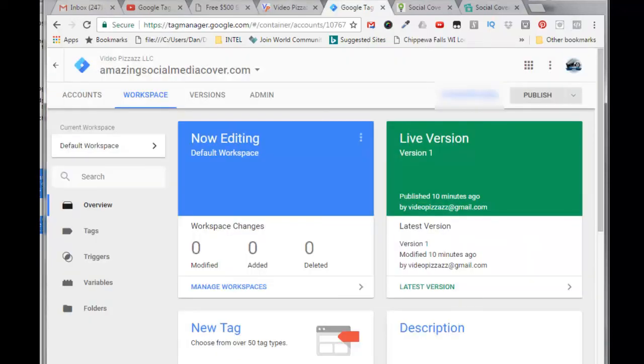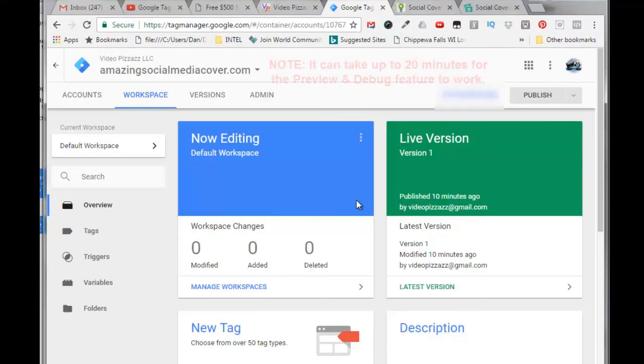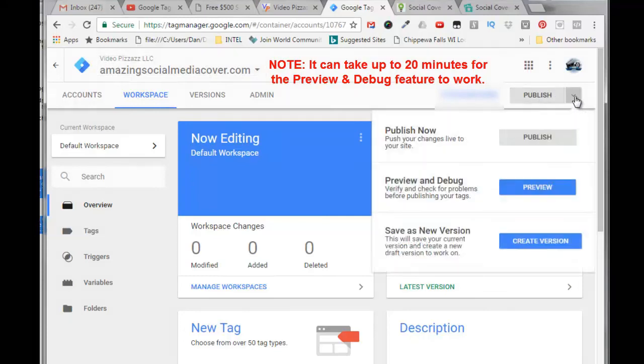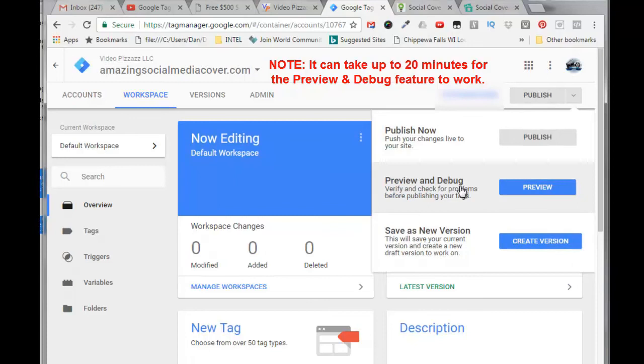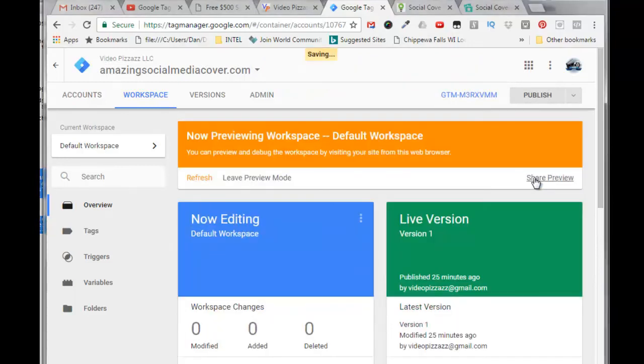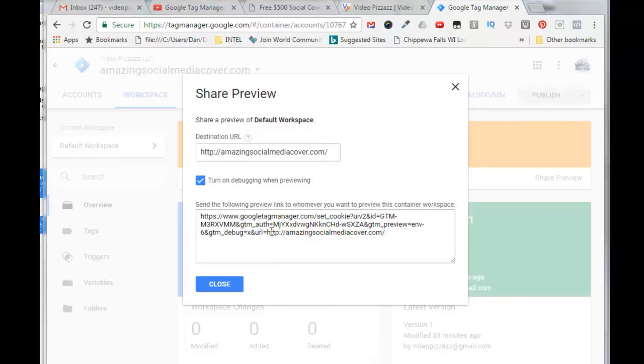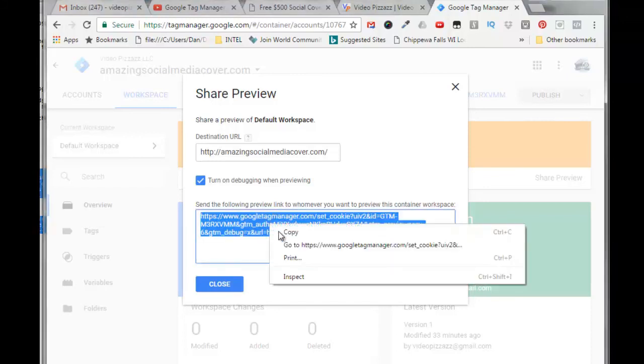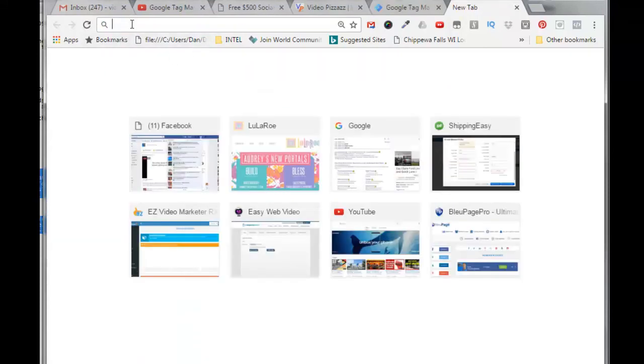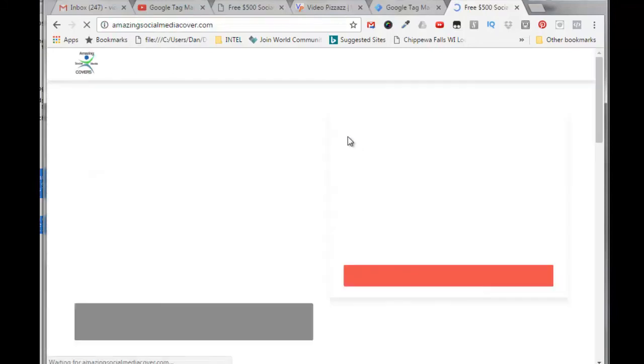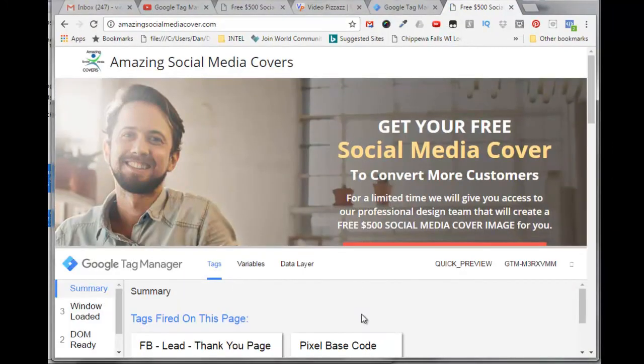The Google Tag Manager also provides you with a debug and preview area before you actually publish it to make sure everything is working okay. You come over here, make sure you've got the right container selected, and then come over and use the pull down here and click on preview. Next to preview and debug, then click on share preview. Then put in the URL of your destination website here, and when you do that it actually adds it down here to this big long URL. So then if you copy this, paste that into a new tab, it says your browser is now in preview and debug mode. Visit the site.